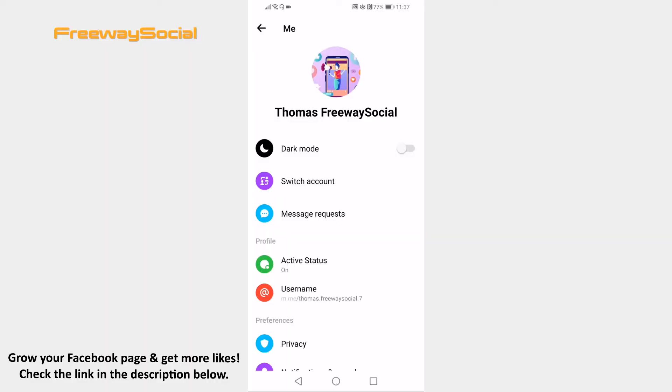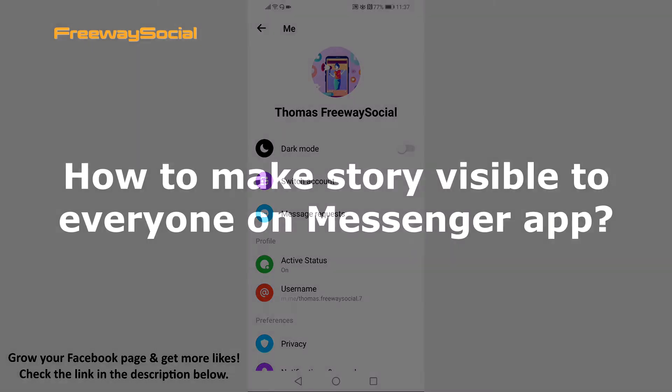Hey guys! This is Thomas from FreewaySocial.com and in this video I will show you how to make story visible to everyone on Messenger app.